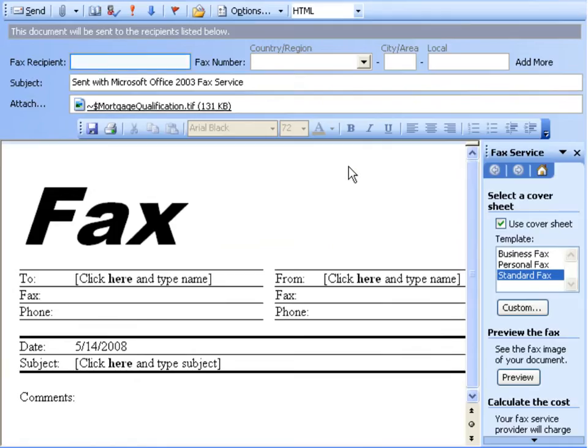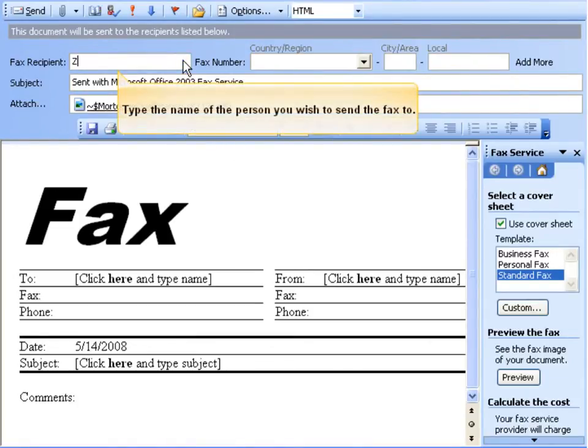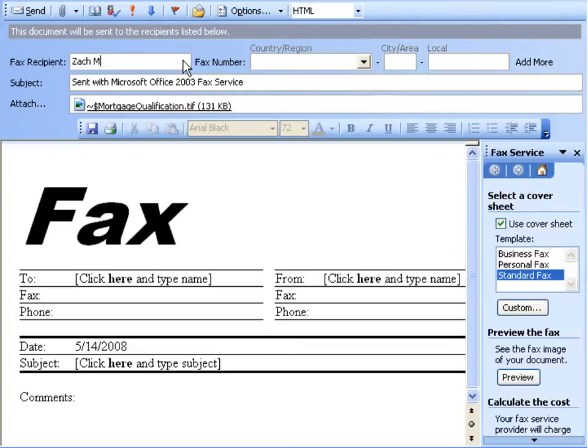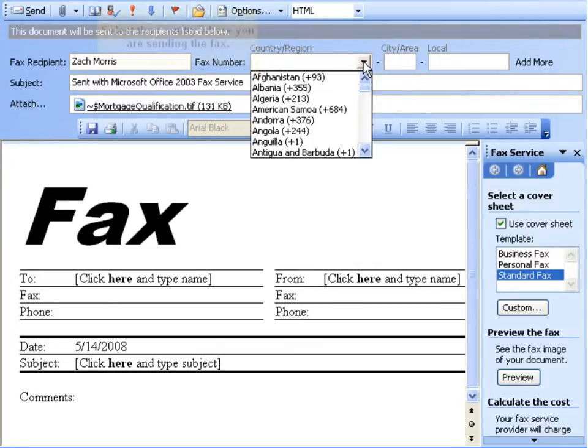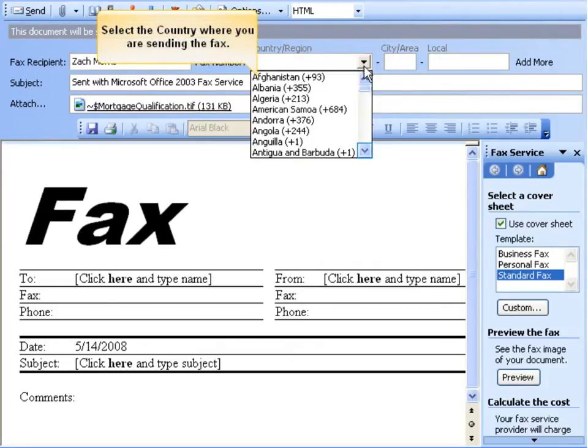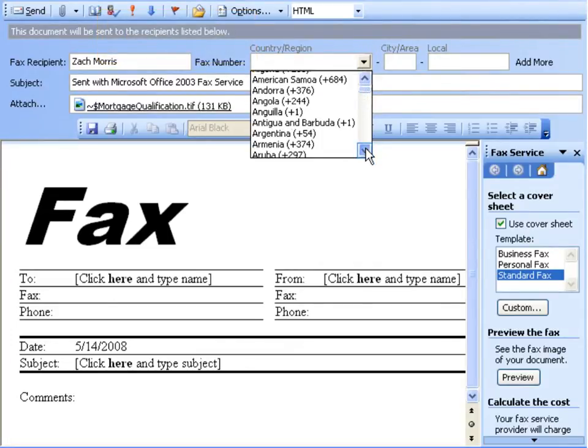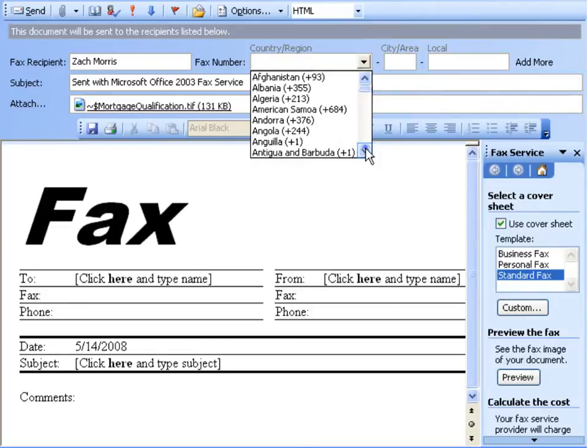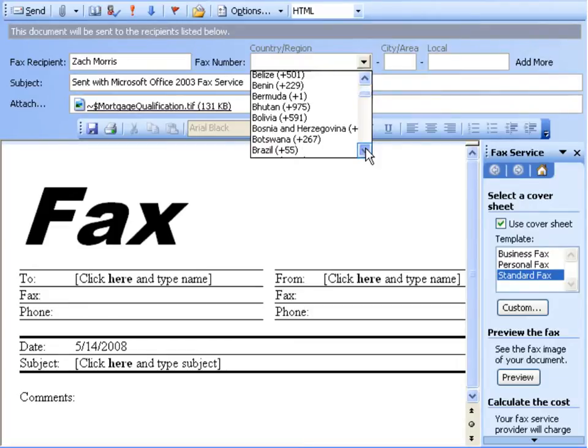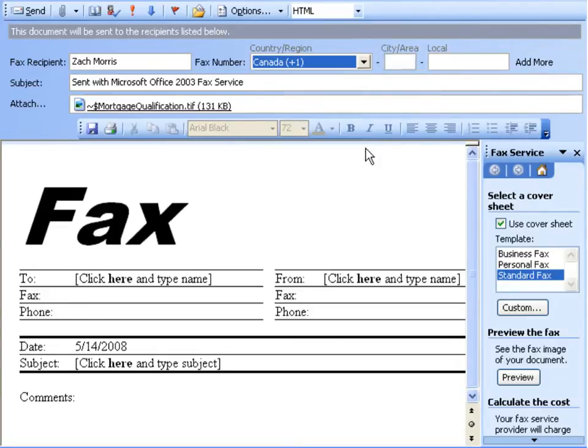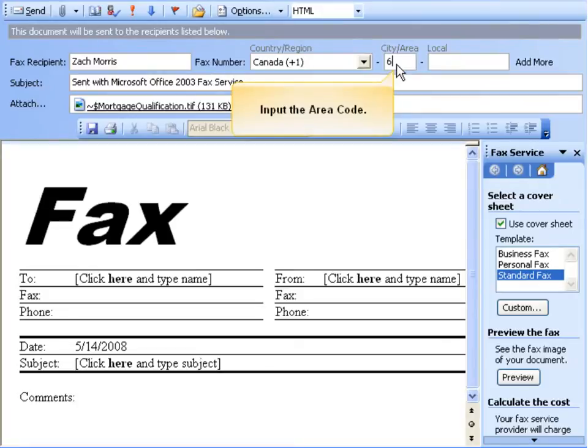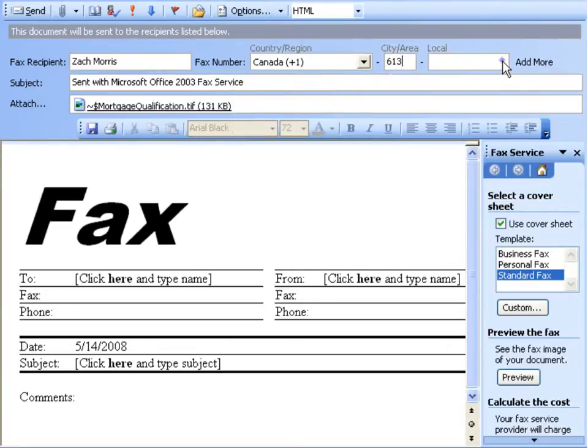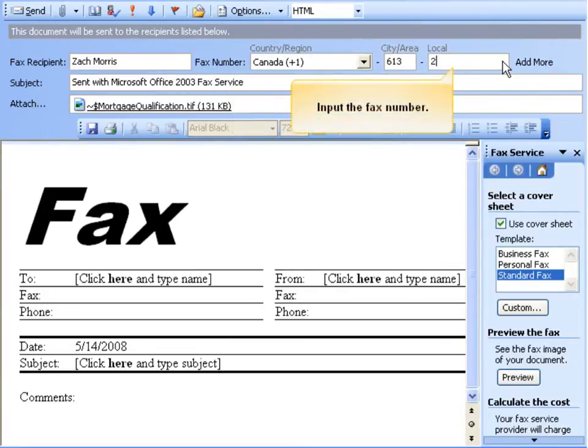The Microsoft Office Send Fax dialog opens. Type the name of the person you wish to send the fax to. Then, select the country where you are sending the fax to. This will designate the appropriate country code. Input the area code. Then input the fax number.